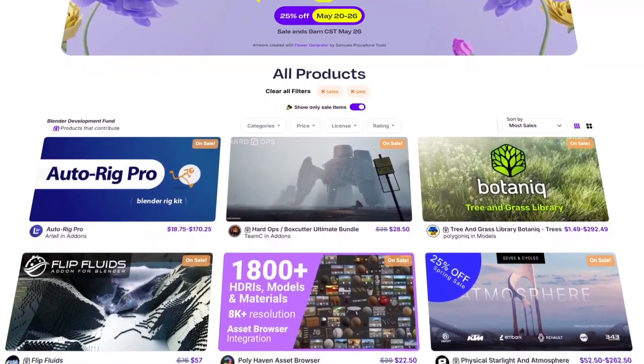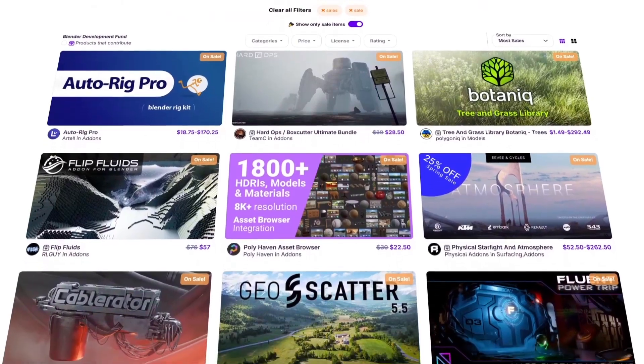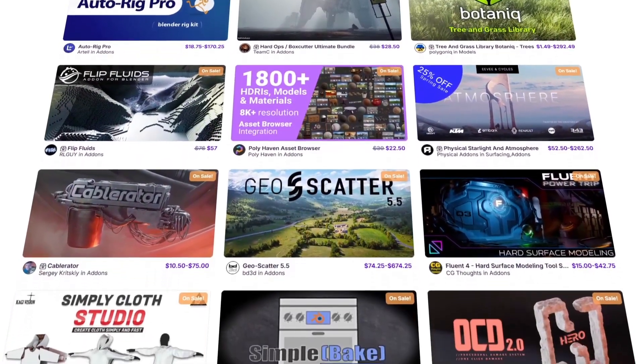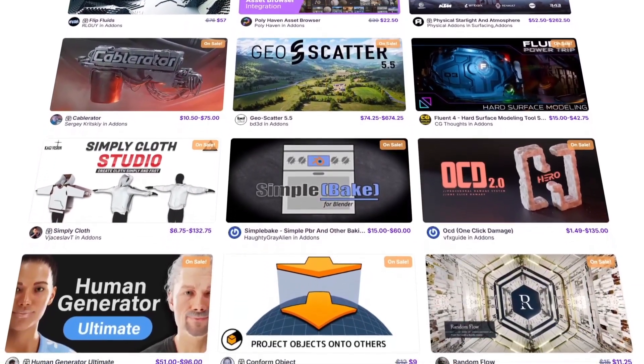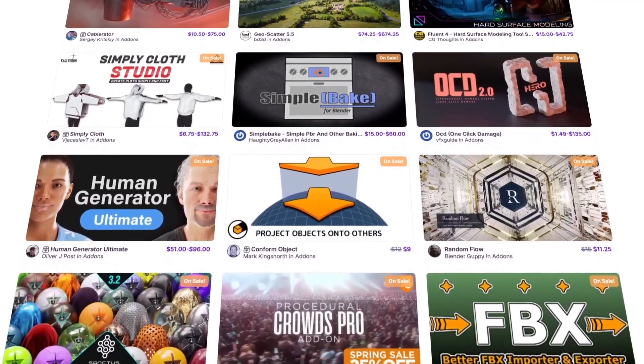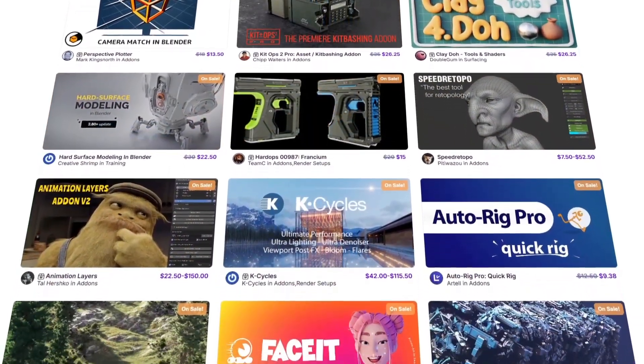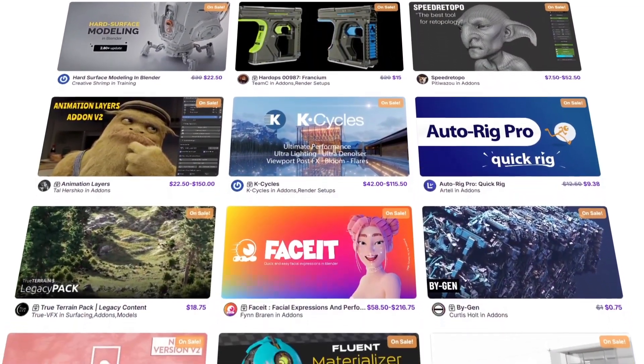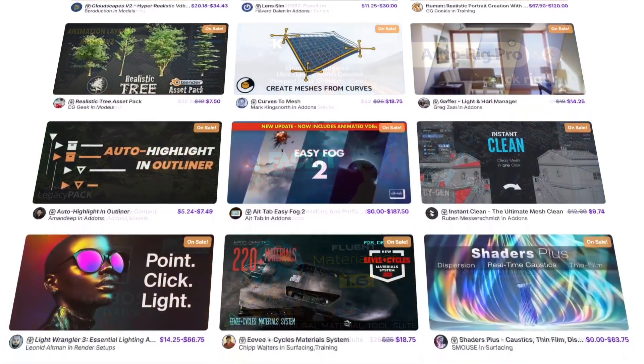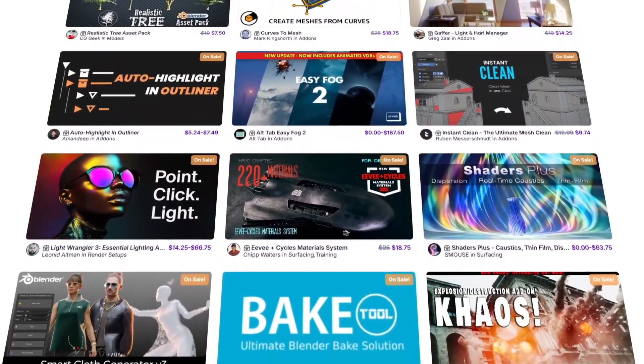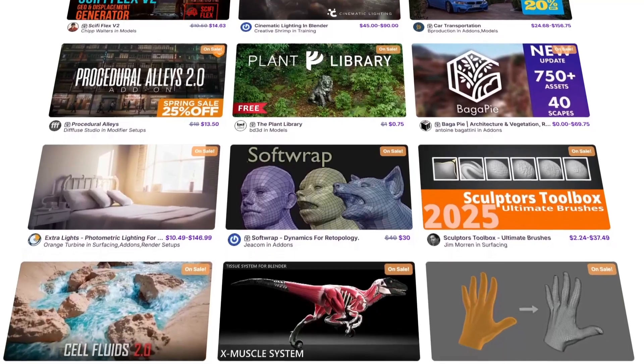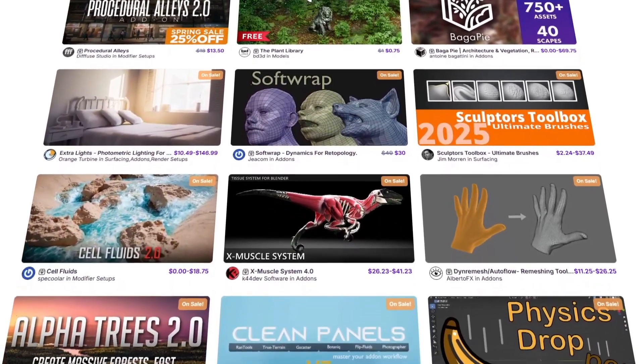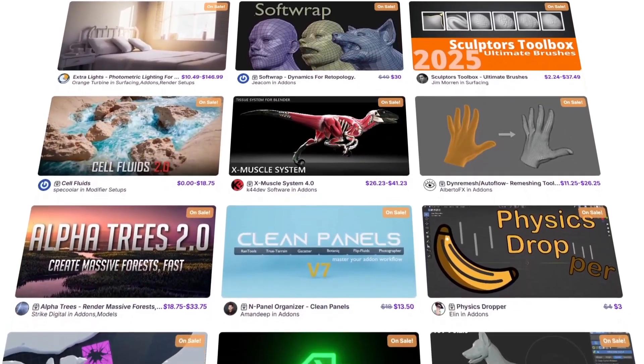Before we continue, I want to let you guys know that Superhive, aka Blender Market, is having right now their Spring Sale with 25% discount on thousands of products from add-ons, materials, models, courses, you name it. And if you don't know where to start, I have in the description of this video a list of some of the best add-ons and courses out there. Without further ado, let's jump right into it.